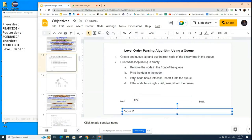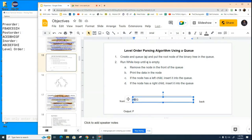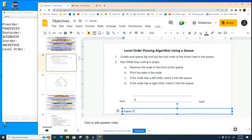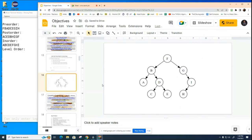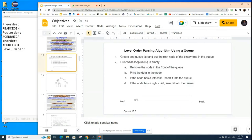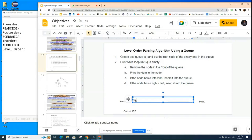And now we're going to ask is the queue empty? It is not, so we're going to keep continuing with our loop and we're going to remove the B, we're going to print it. And we're going to ask does B have a left child? And it does, A, so we're going to add A to the queue.